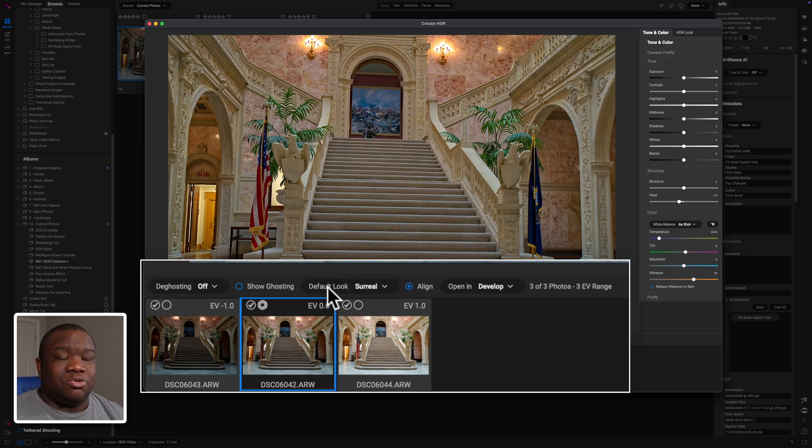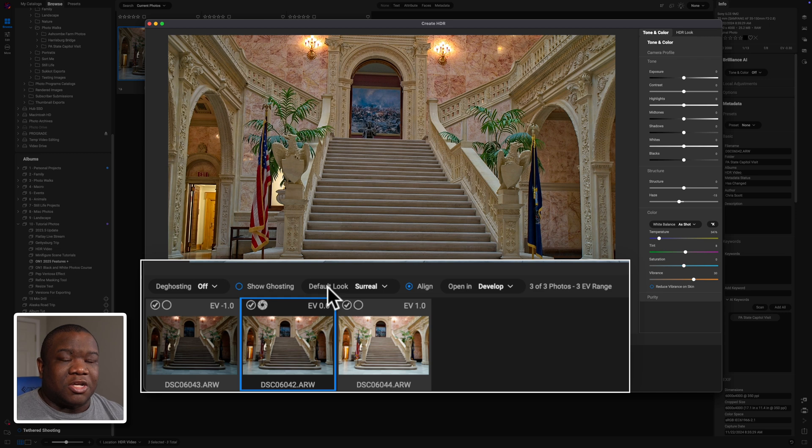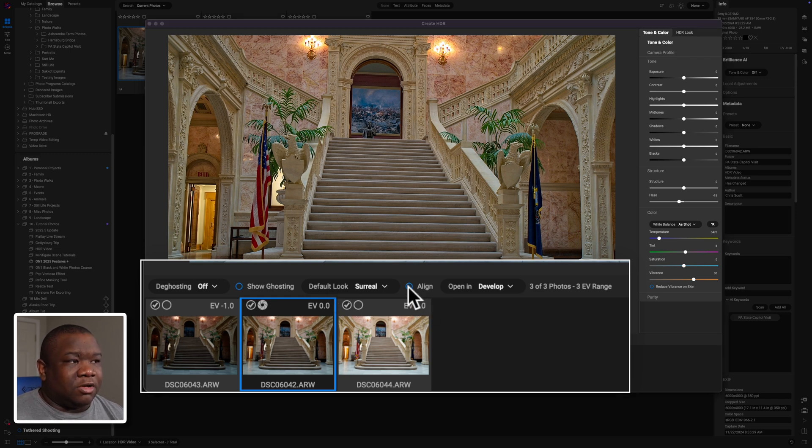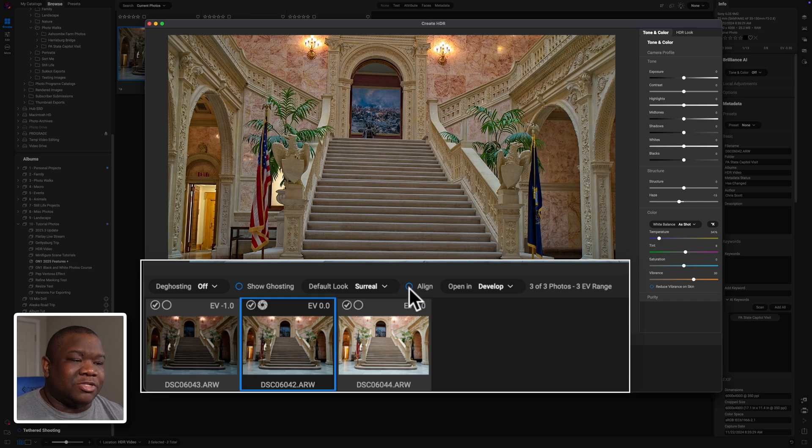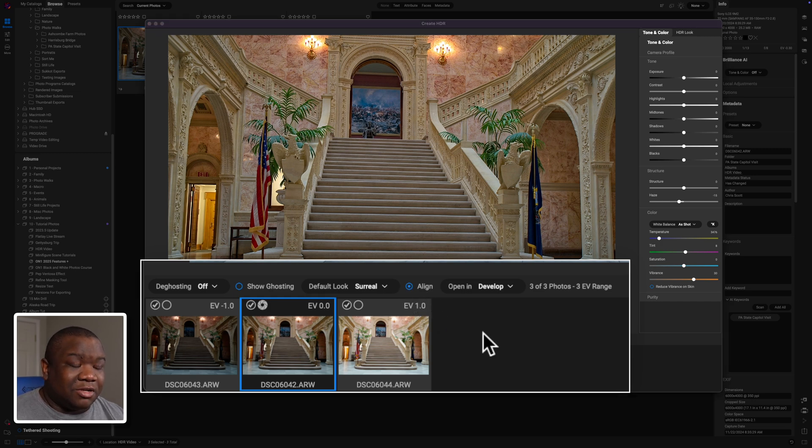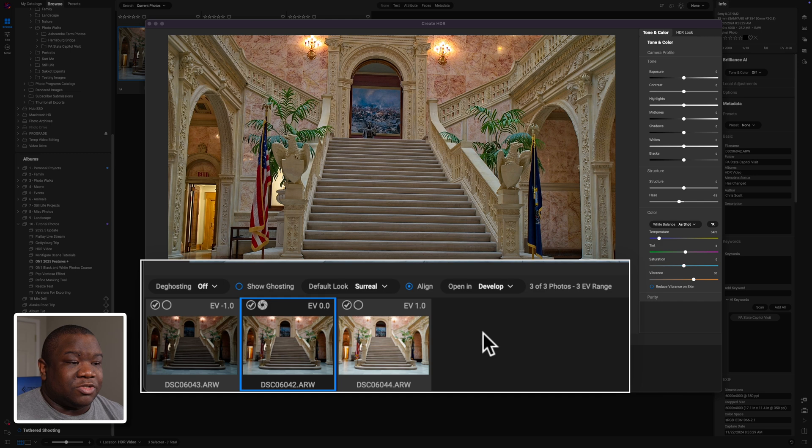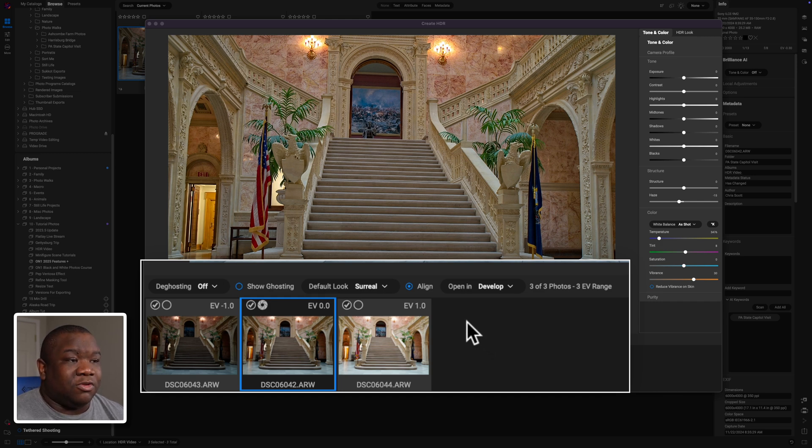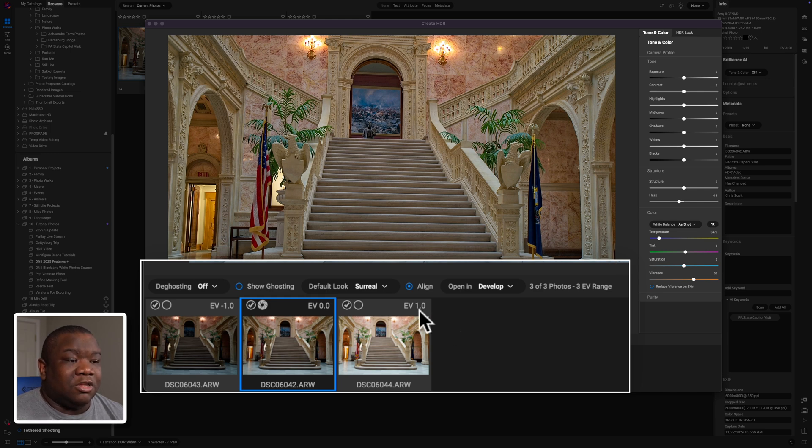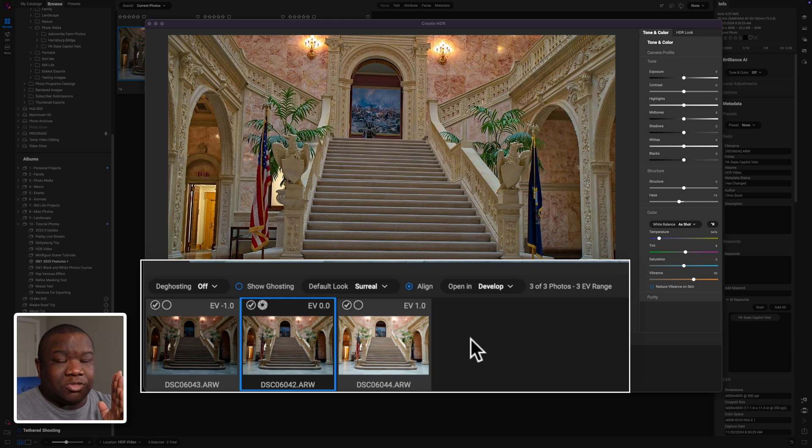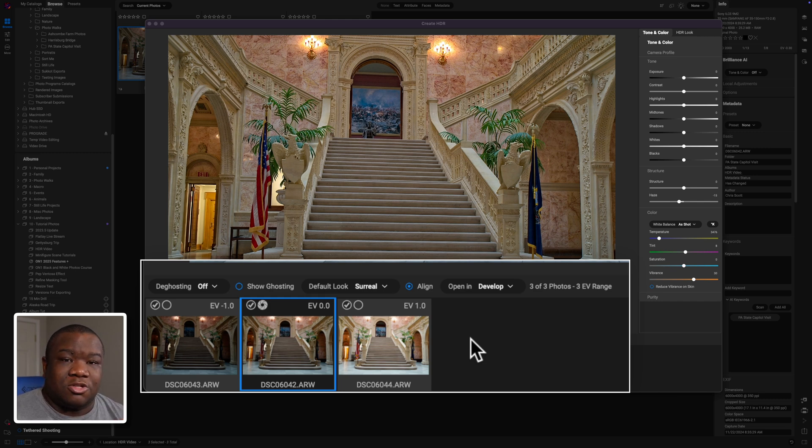Then you have align. I'm on a tripod so the alignment isn't really going to make a huge difference here because again, I was on a tripod. So everything stayed exactly where it was supposed to be, nothing moved. But if you were handholding or if something was moving in your frame drastically, then this alignment will help bring those images aligned with one another.